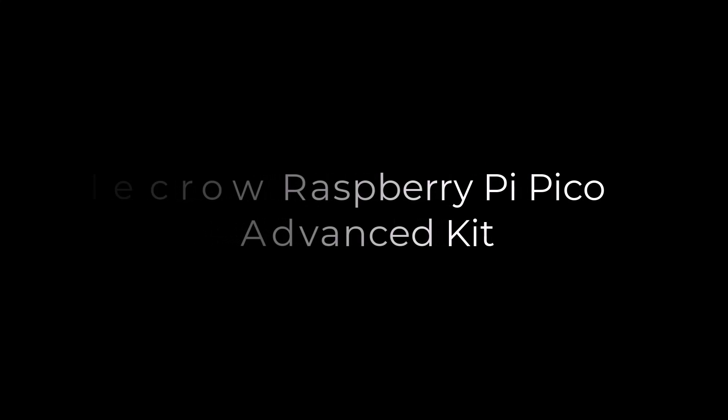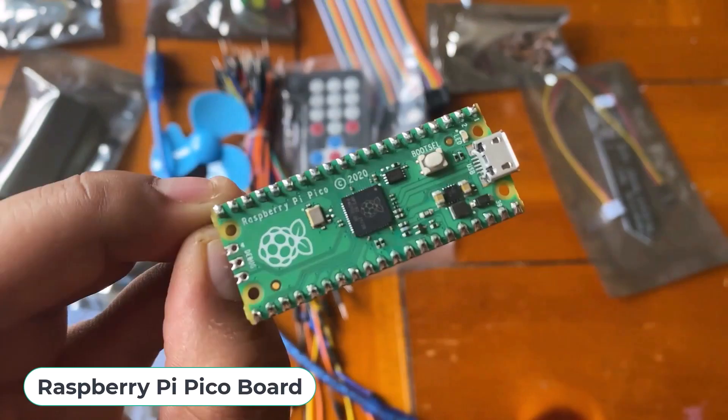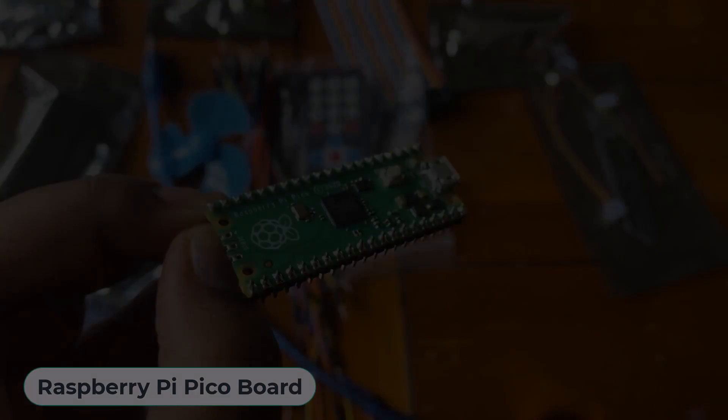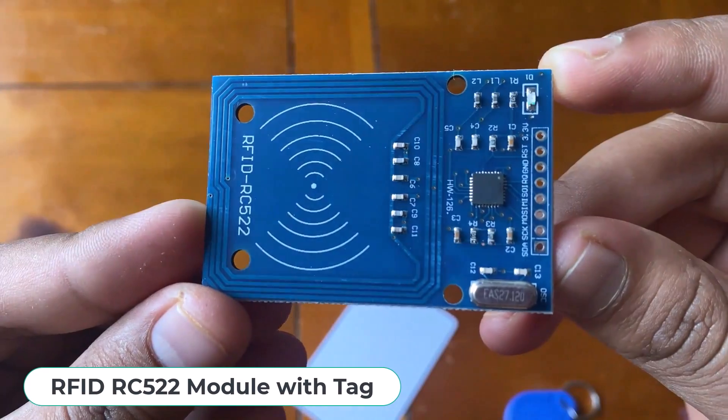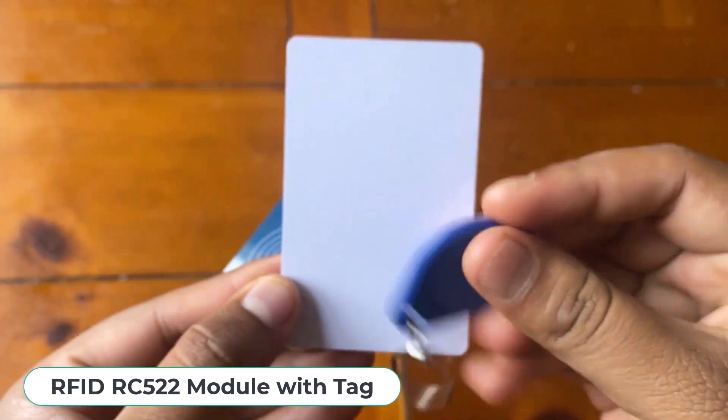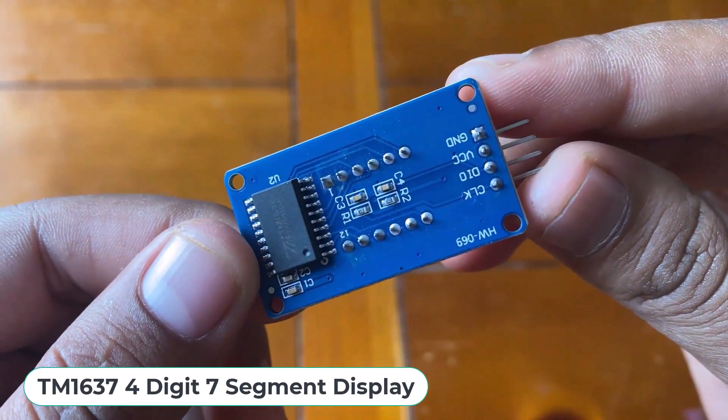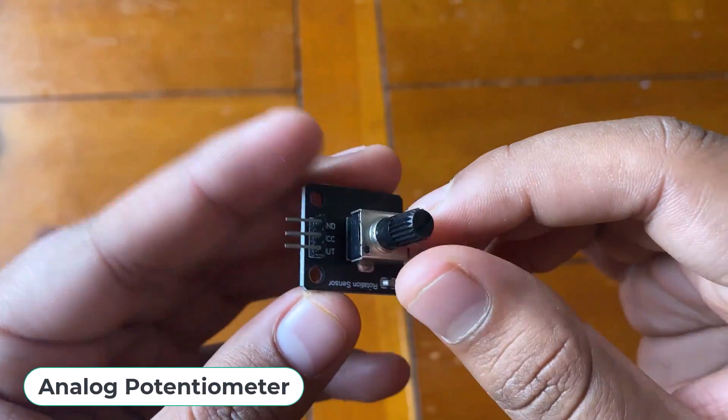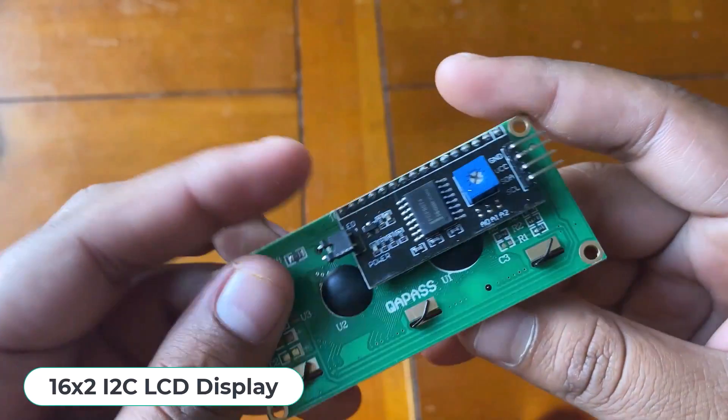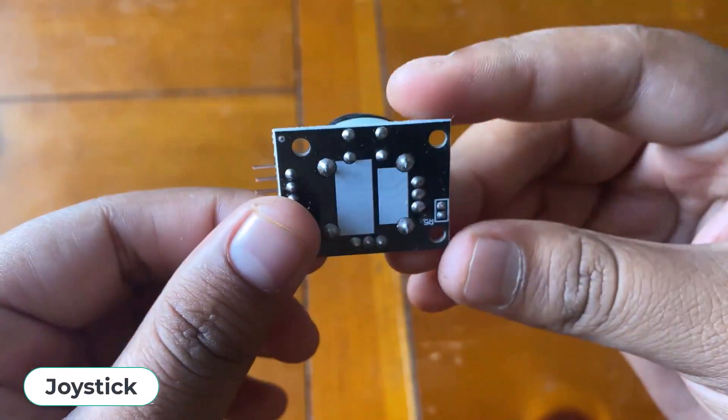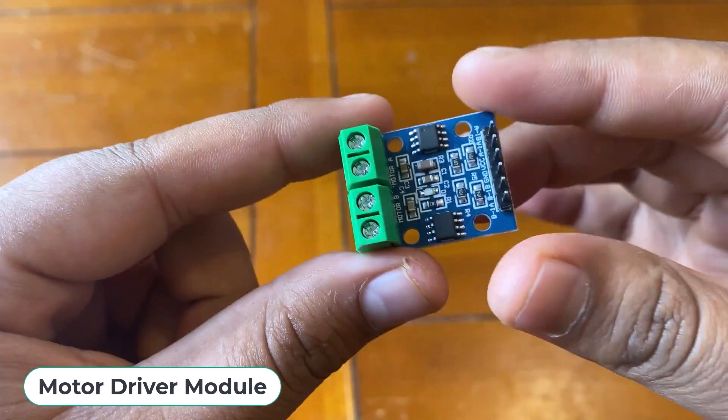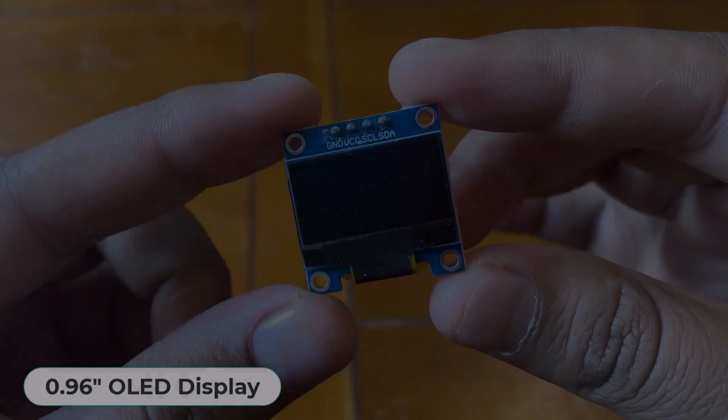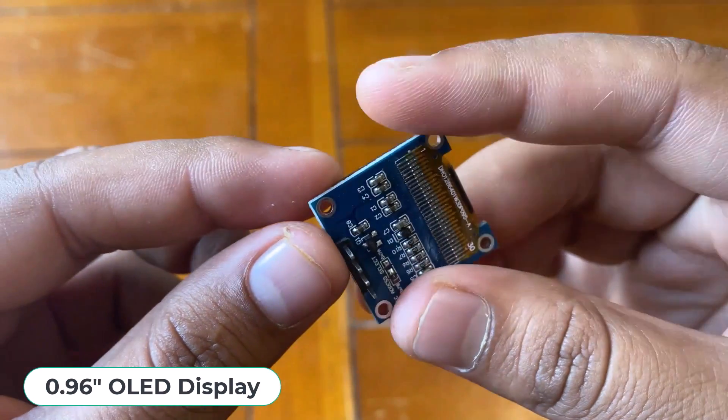Let's see what are the sensor modules I got inside this kit. A soldered Raspberry Pi Pico board with RP2040 microcontroller, a capacitive soil moisture sensor for measuring soil humidity, RFID RC522 module with a pair of RFID tags, TM1637 4-digit 7-segment display, an analog potentiometer, a 16x2 LCD display with I2C module pre-soldered on it, joystick module, 5V DC gear motor including a fan, L298N DC motor driver, a 0.96 inch SSD1306 I2C OLED display.